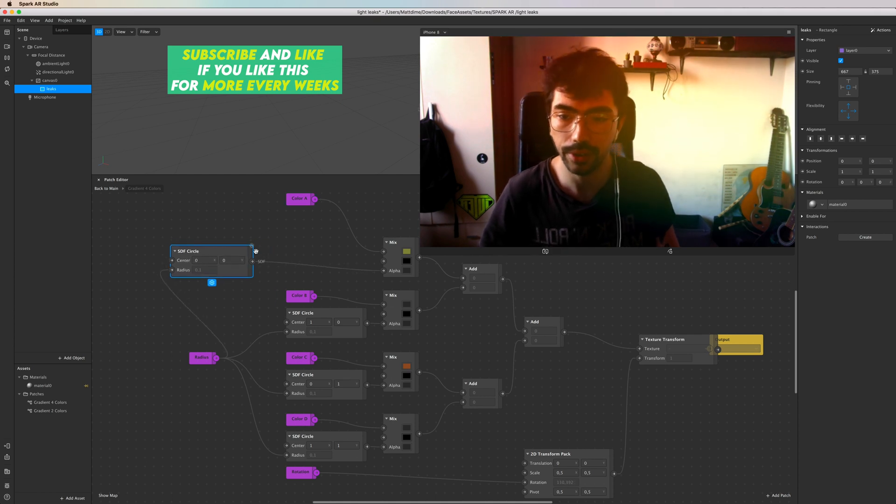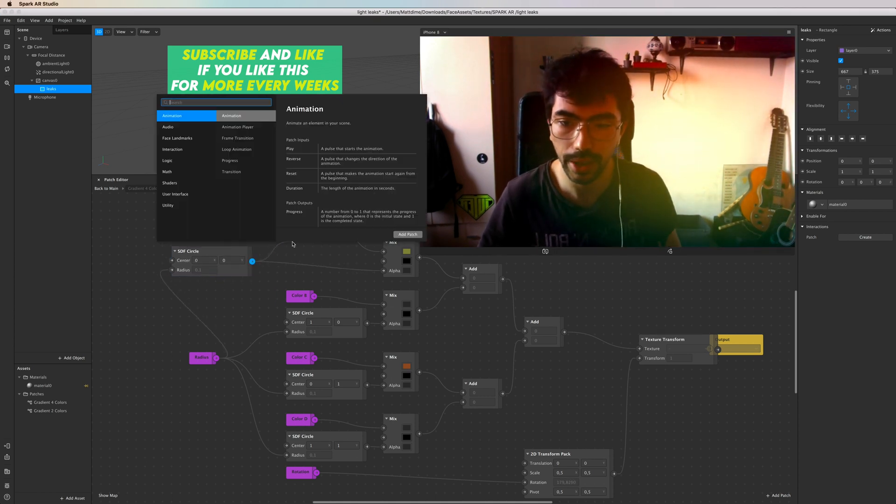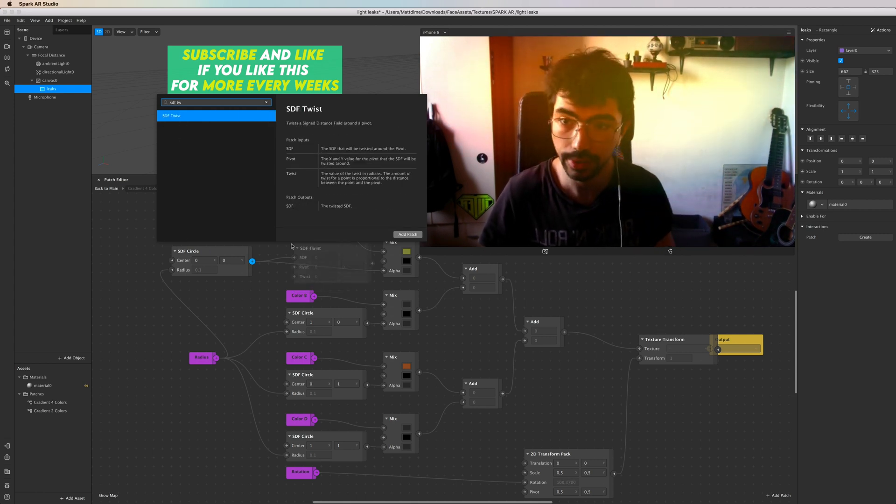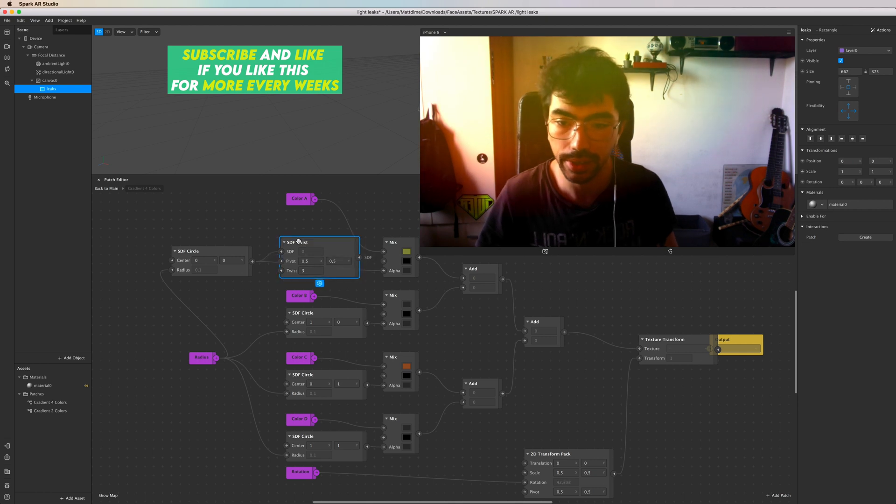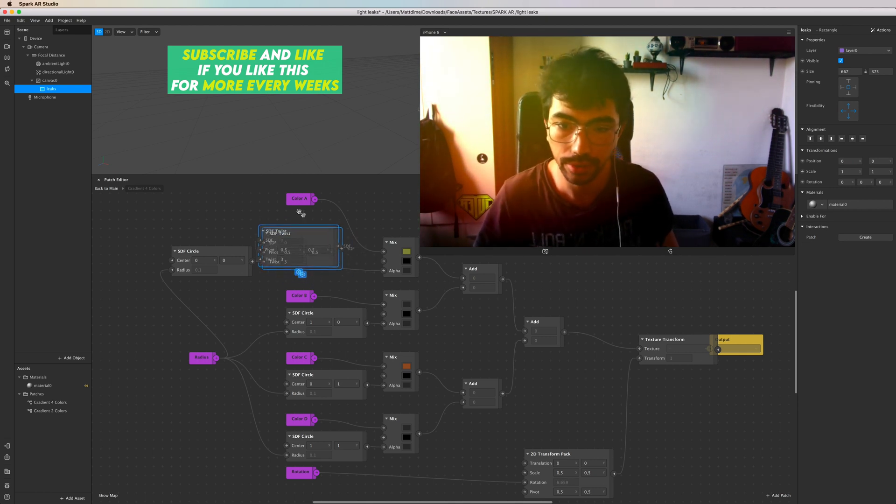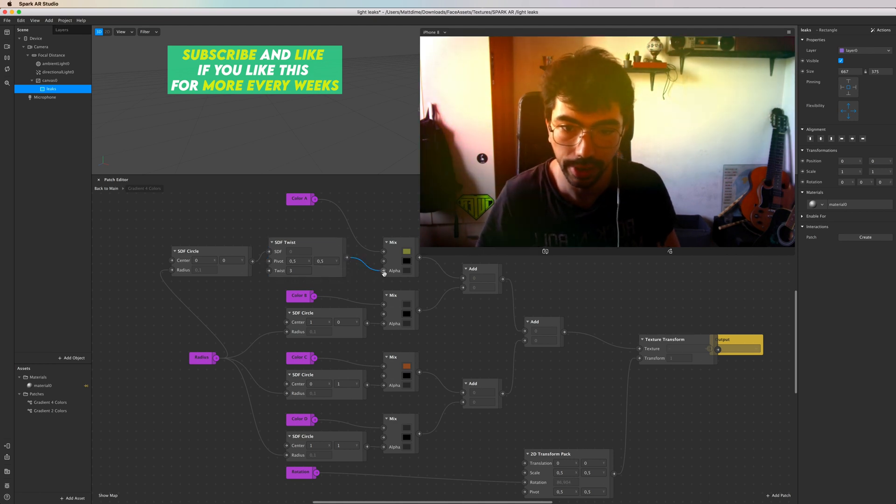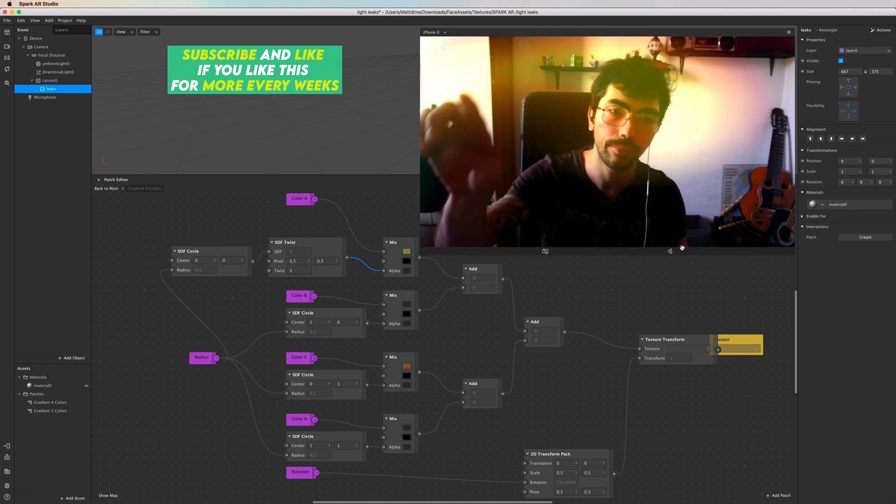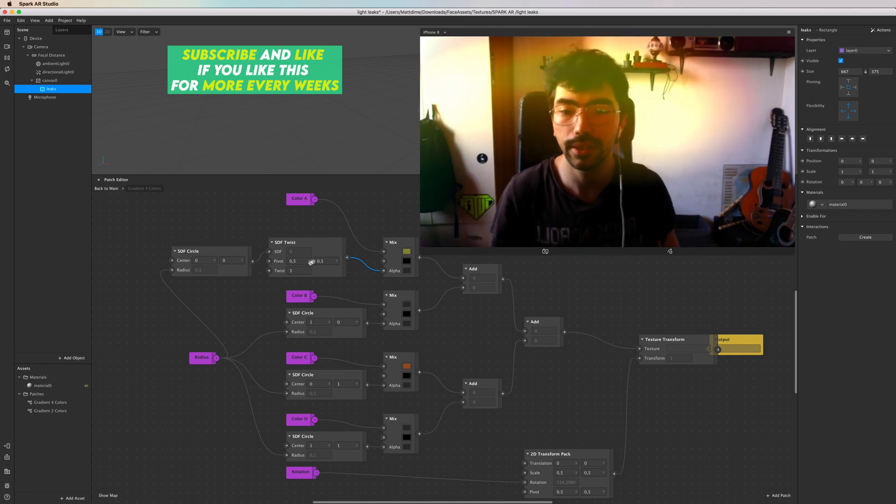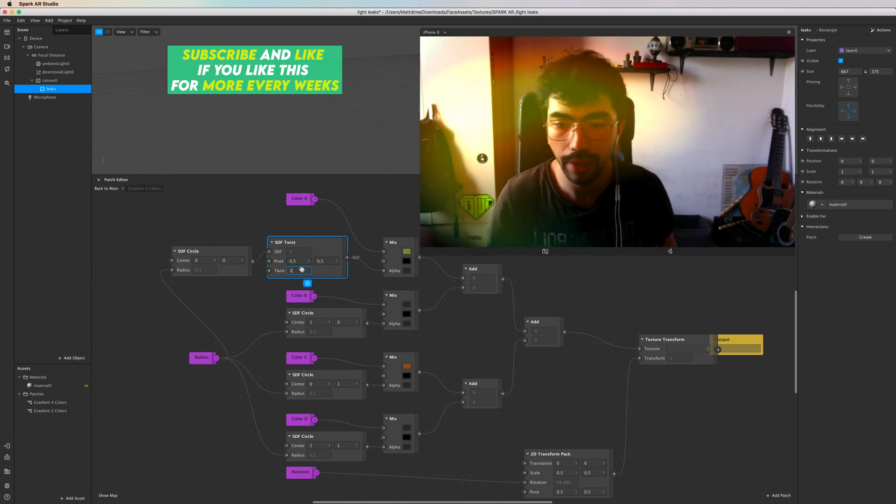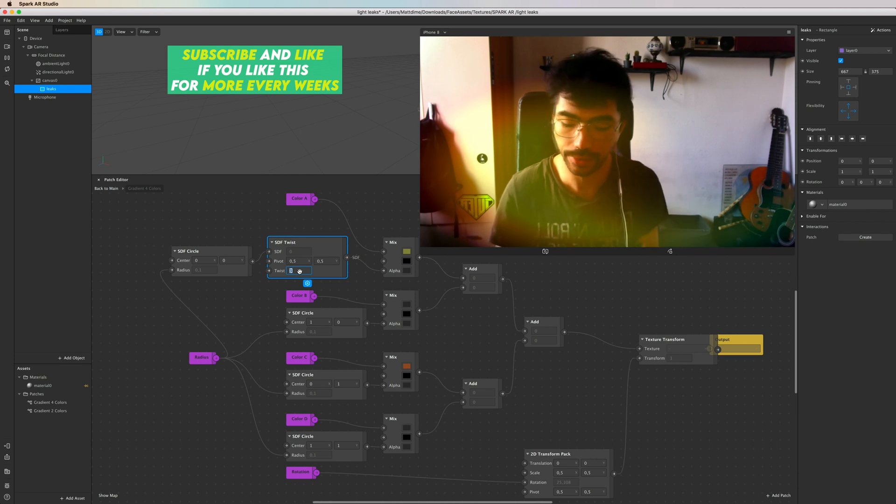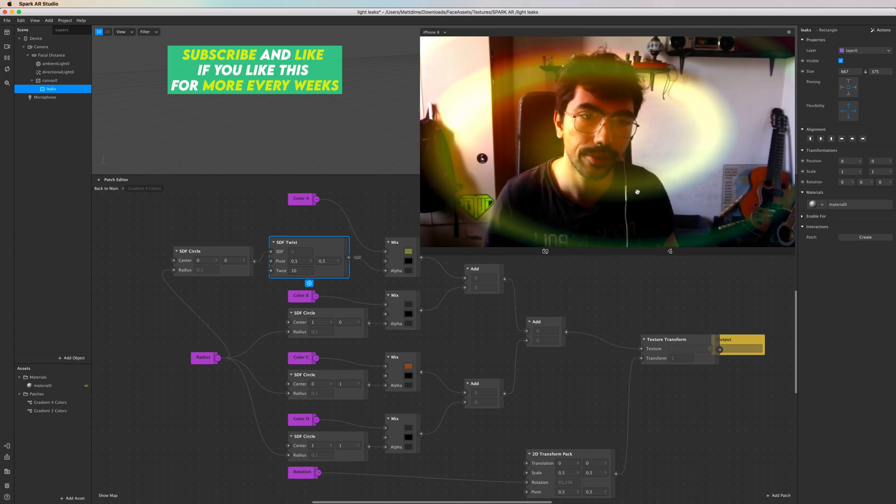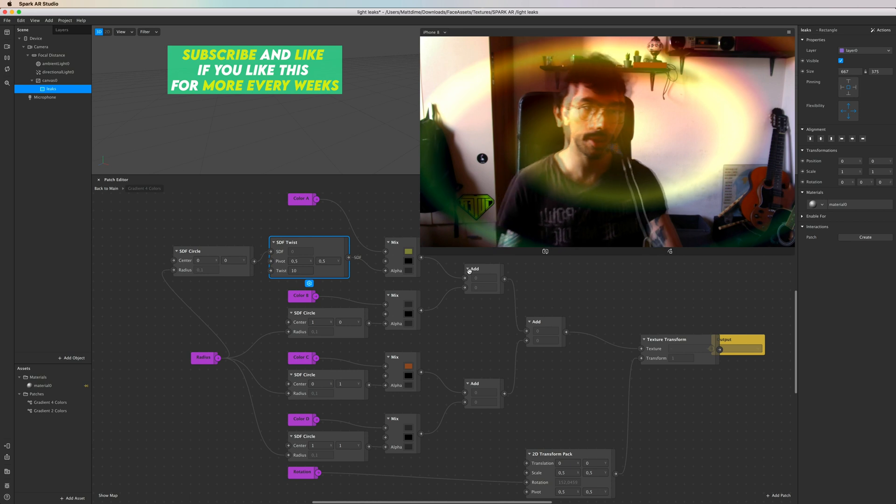So let's say you have a circle, and then after it you want to put an SDF twist, so we instantly see what's going on here. Make sure you plug it in the same input, this alpha. As you can see, we got a little twist in effect.